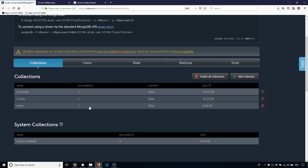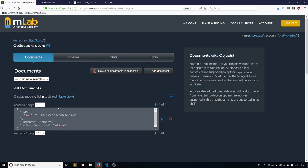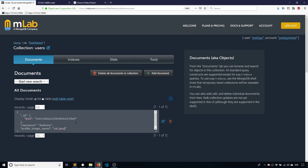we see there are three collections now. So let's start with users because that's the most obvious. We have users here. And I see my username Anthony. And I see profile image name cat dot JPEG. So this is pretty typical, pretty standard.